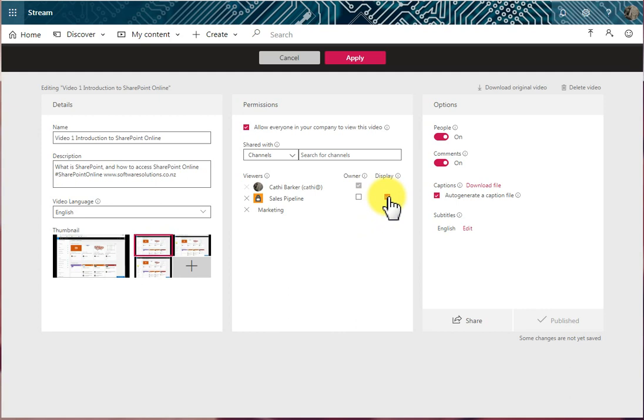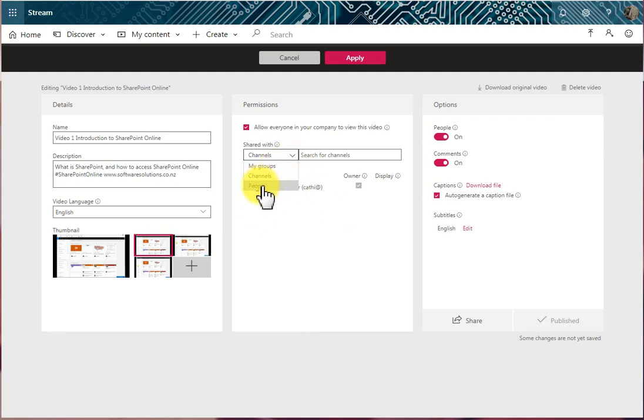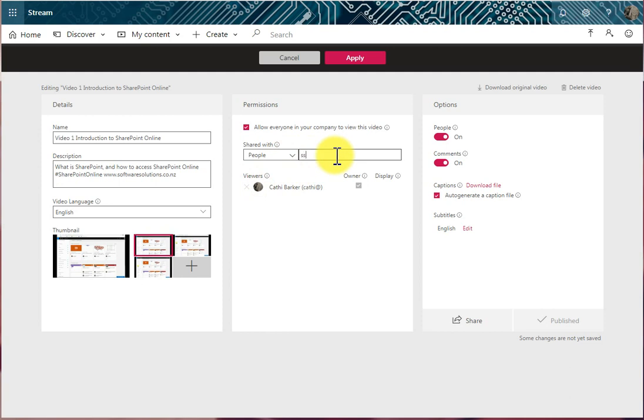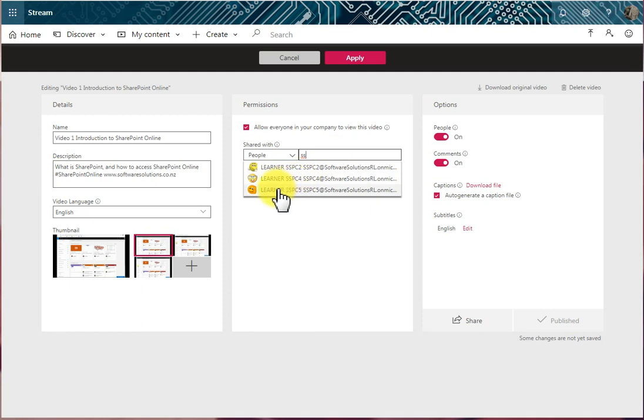If it's an individual person, let me remove that group and go for People. Then I would simply choose the people I wanted to share this video with. So I'll press a couple of letters, and I have the option to perhaps choose this person. And so this person now has the ability to view the video.